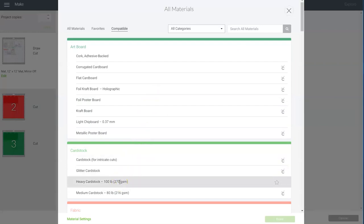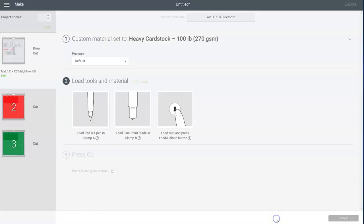And I'm going to be cutting my design in heavy cardstock just because I like the thicker look. But you can use something a little bit thinner if you want. So choose cardstock and then click done. And I am also just going to increase my pressure to more.